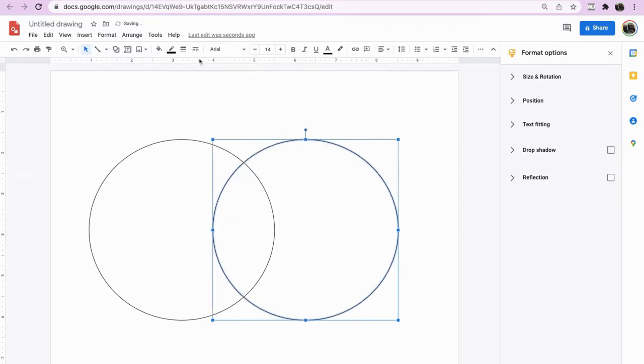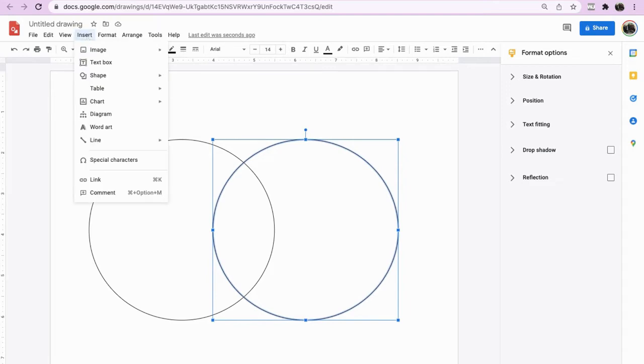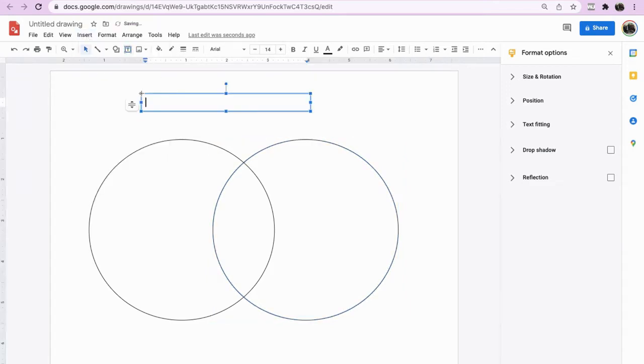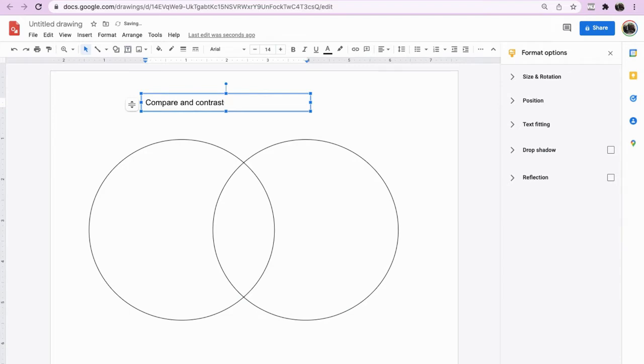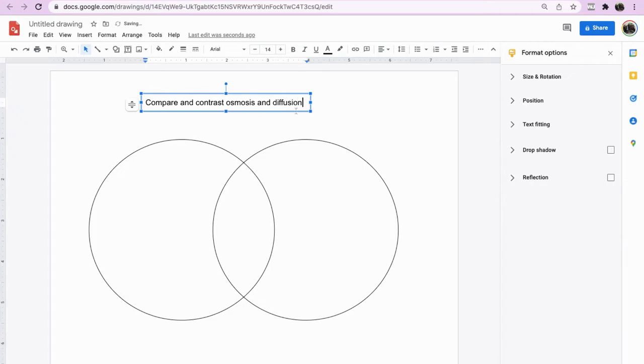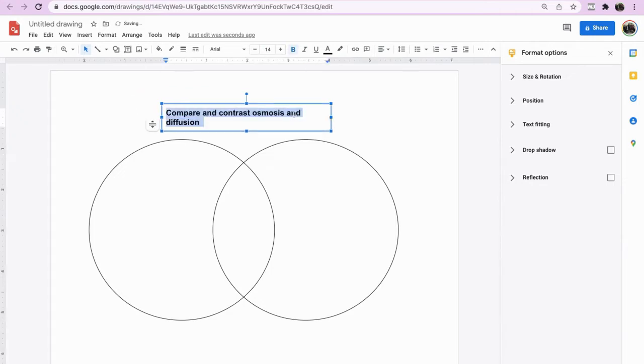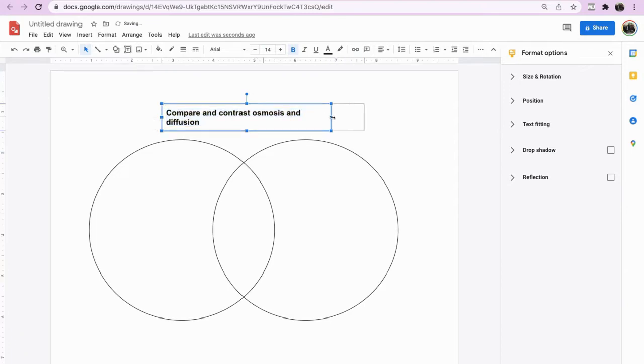Now in order to give this a title so that the students can actually see what the learning activity is about, just go to text box and we'll say compare and contrast. You can compare and contrast two processes. In this case it will be osmosis and diffusion. It doesn't matter what it is, so long as the students can actually compare it.